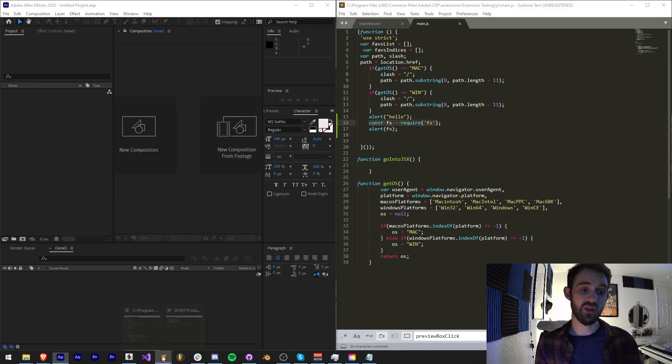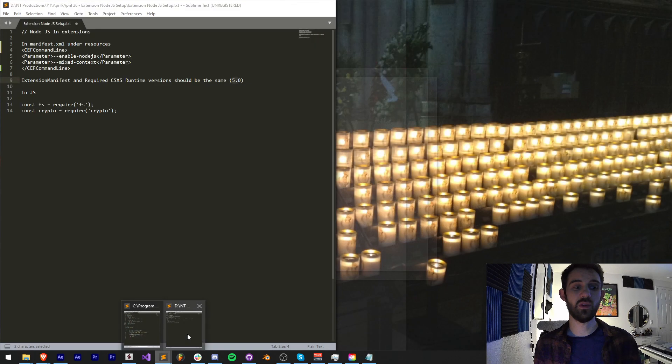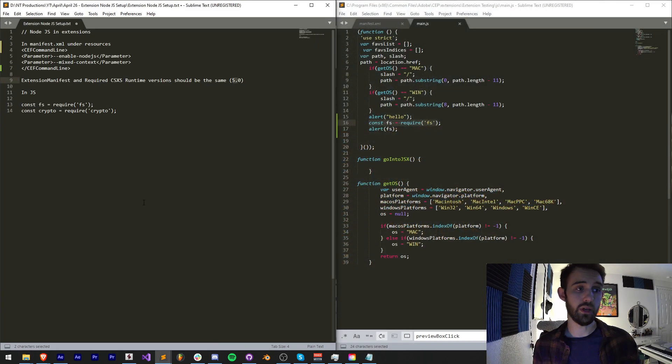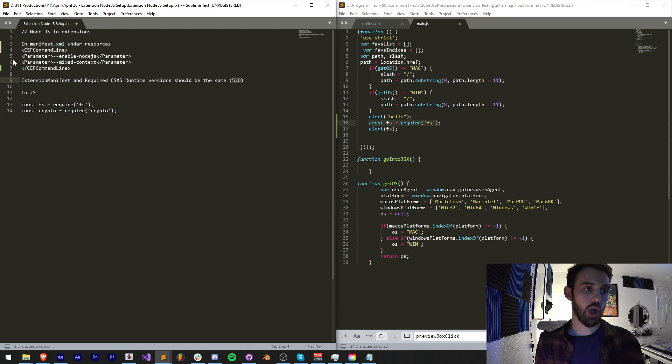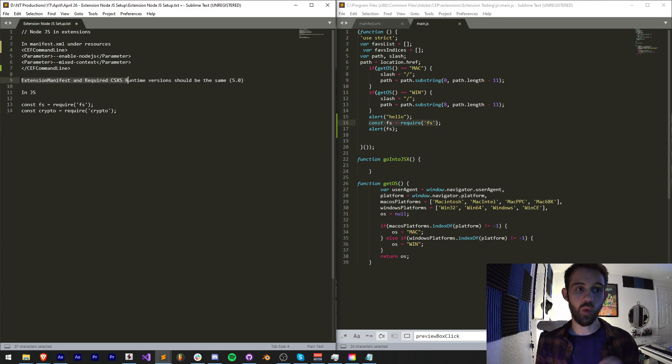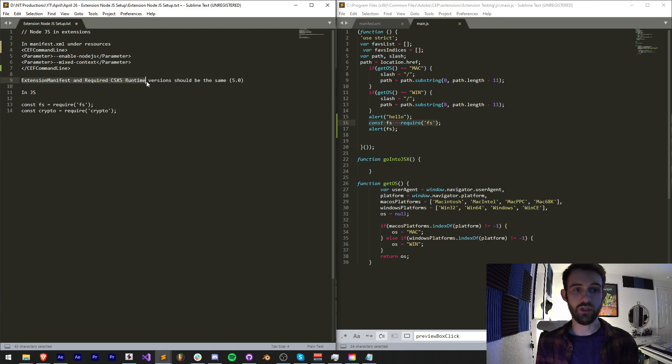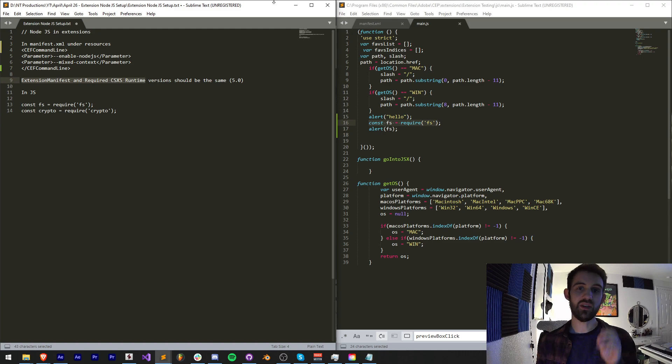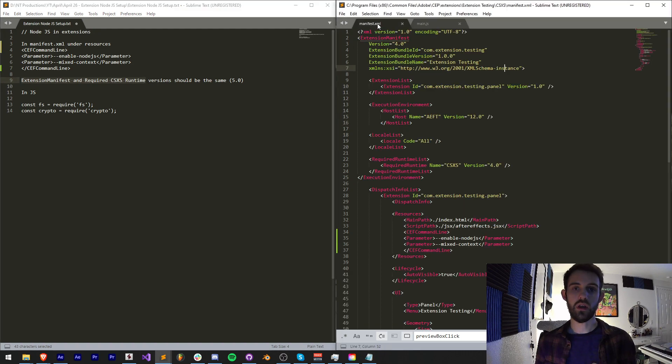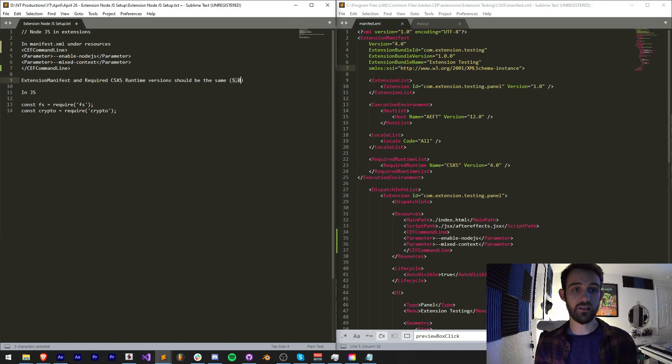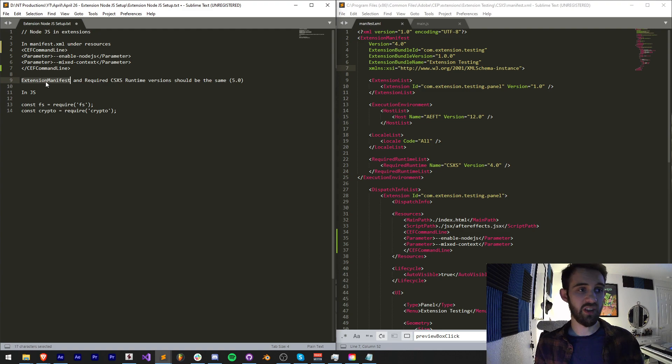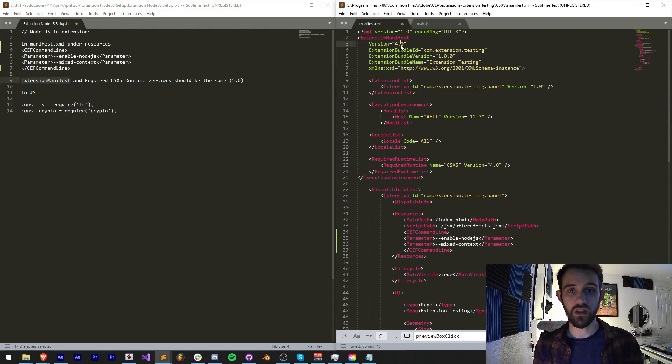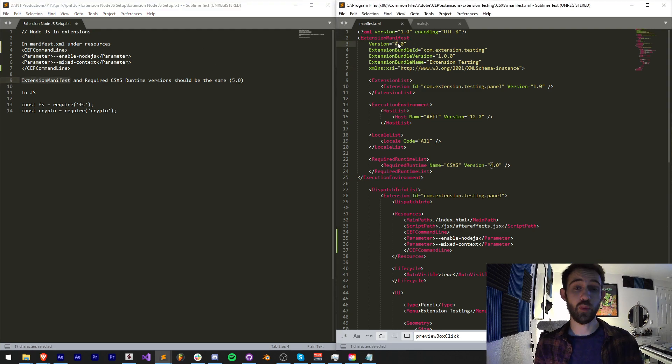That takes us to the last thing we need to account for, and that is that our extension manifest and required CSXS runtime versions should be the same, and they need to be a certain version in order for it to work. In this case, 5.0. So my extension manifest, very first thing here, is currently set to version 4.0.